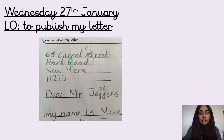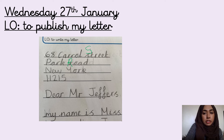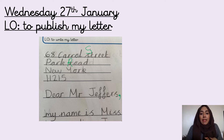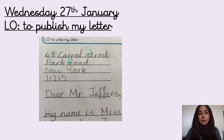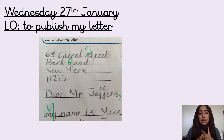Now let's have a look at the addressee. I've got 'Dear Mr Jeffers.' Mr Jeffers needs a capital letter because it's the name of one specific person, and Mr also needs a capital letter because it's the title. What's missing after the name of the addressee? It's a comma. After the comma, you start your next line with a capital letter — that only ever happens in a letter. So I've checked proper nouns, punctuation, and made sure there's a capital letter after 'Dear Mr Jeffers,'.